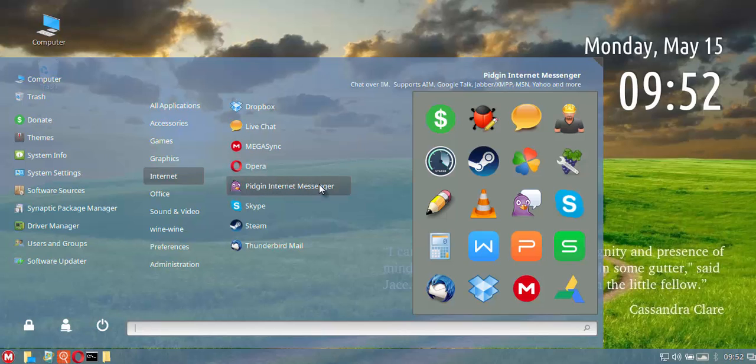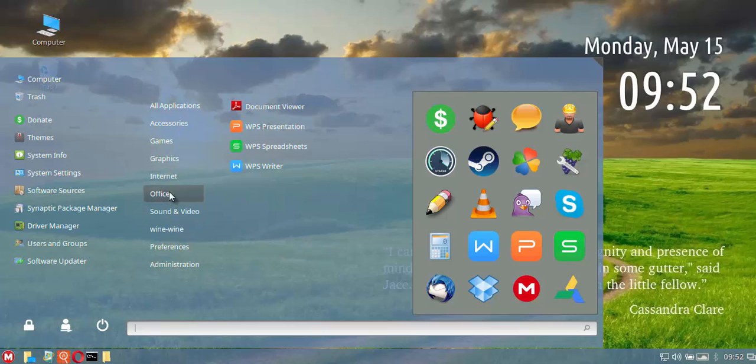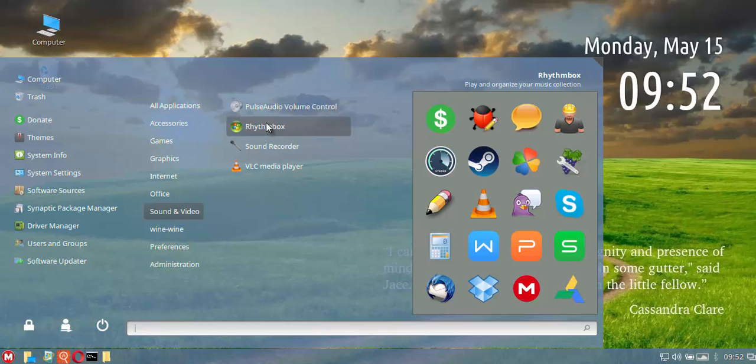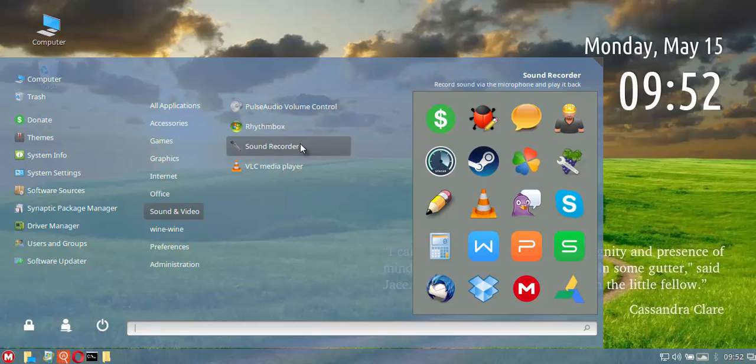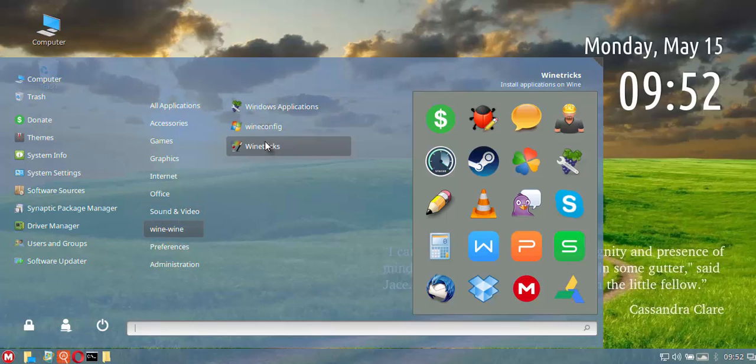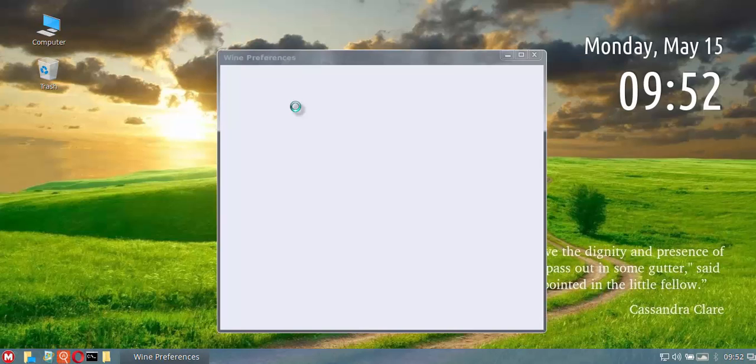The default messenger here is Pidgin messenger, Skype as well, and you've got Thunderbird Mail as your default mail client. You've also got the universal document viewer which does PDFs and a couple of other formats. You've got Rhythmbox as your default audio player, you've got sound recording in there as well, and you've got VLC media player as your default media player.